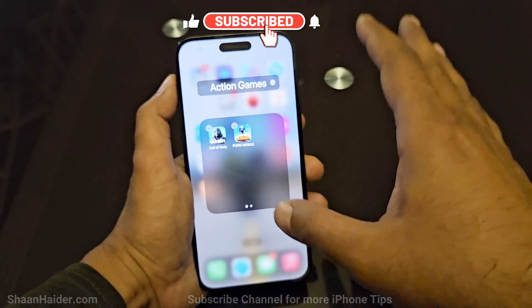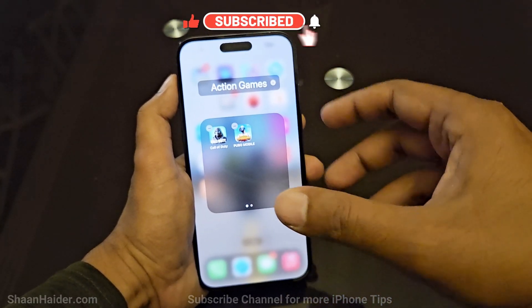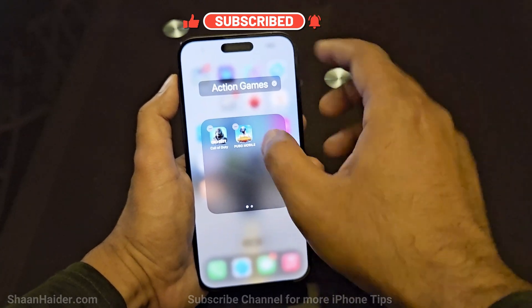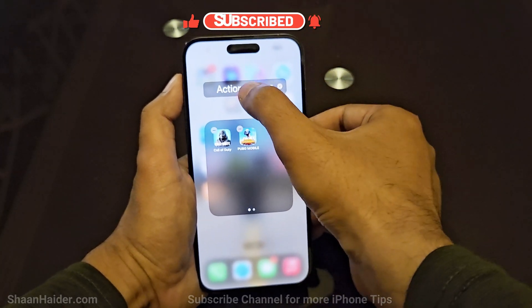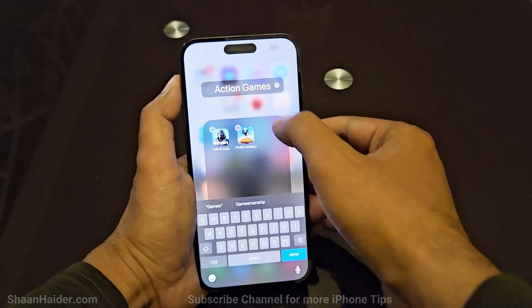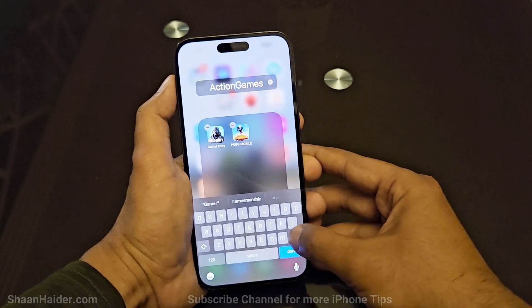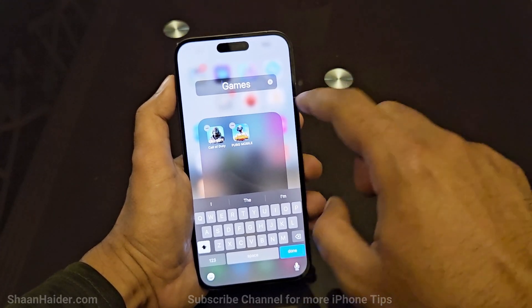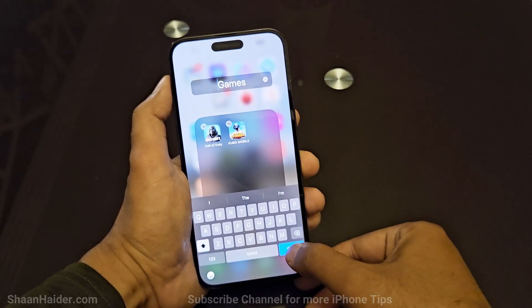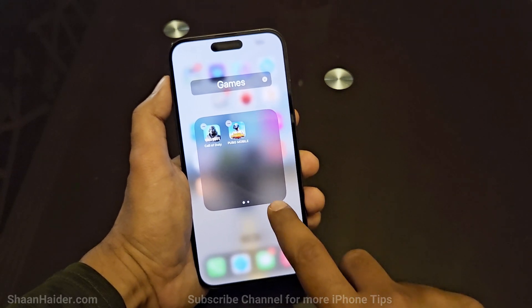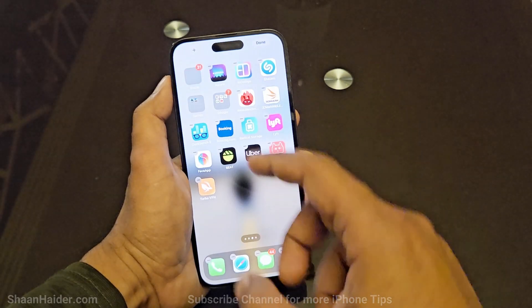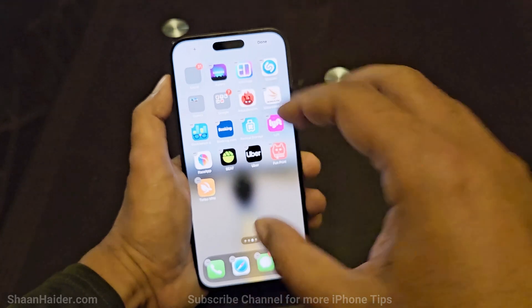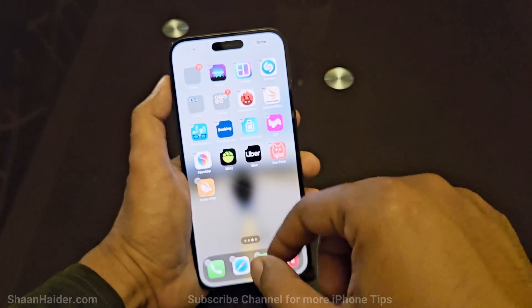The folder is created, and iPhone is smart enough to name it properly — you can see it says 'Action Games.' But if you want to include games from different genres, you can remove 'Action' from the title. Just tap on the text, change the name of the folder the way you want, tap Done on the keyboard, then tap on the screen once and the folder is created.